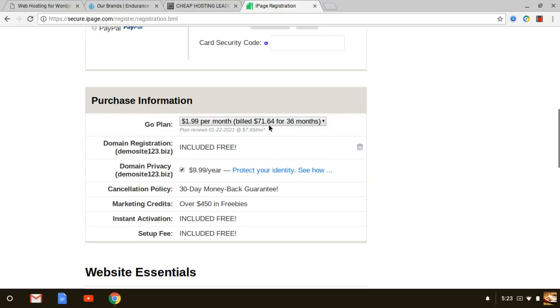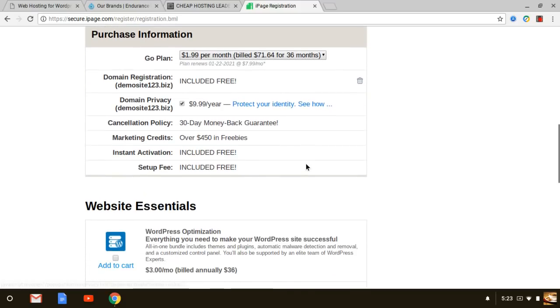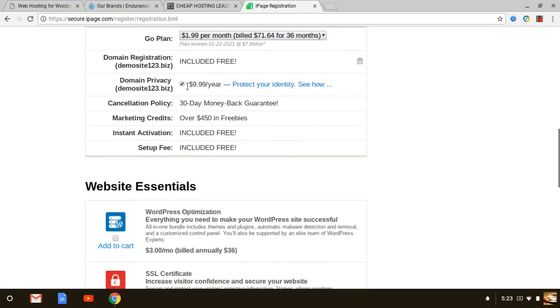The amazing thing with this is that with the $1.99 per month you're buying actually three years worth of web hosting. As you can see, I mean you have the option of domain privacy. I actually do recommend domain privacy if you get started with any web hosts.